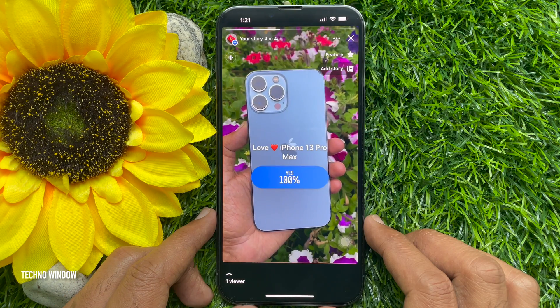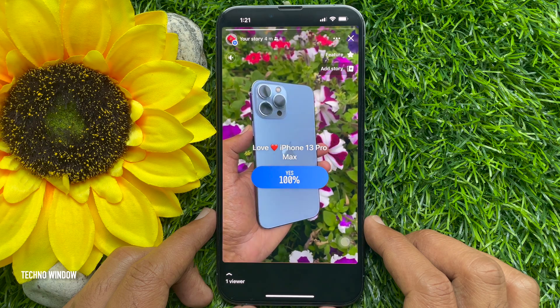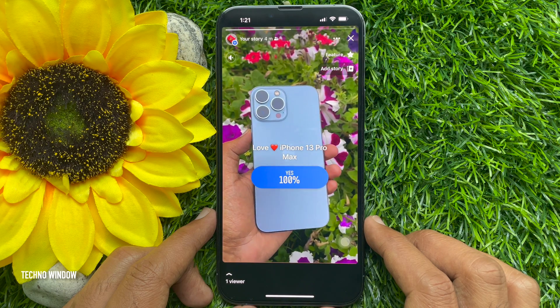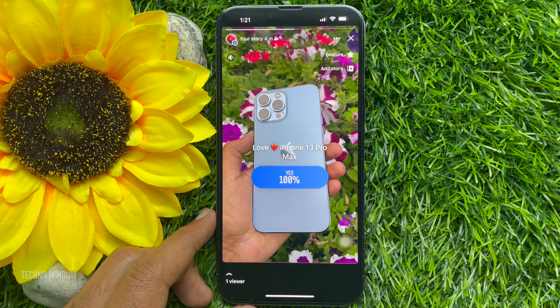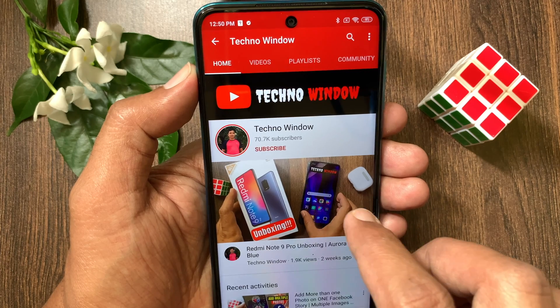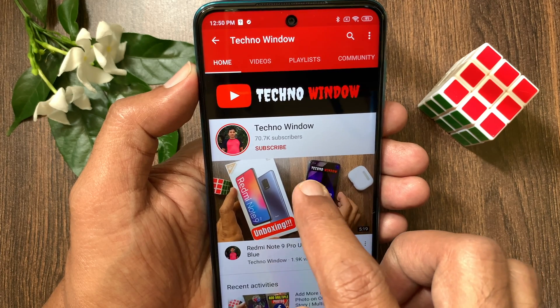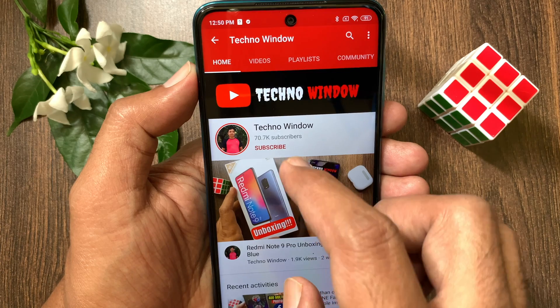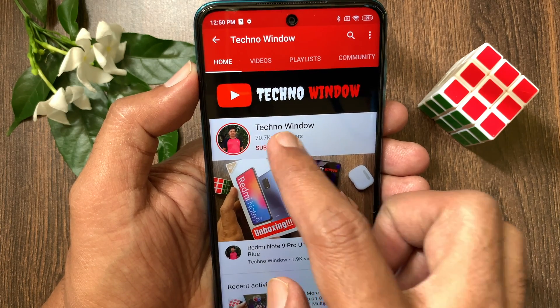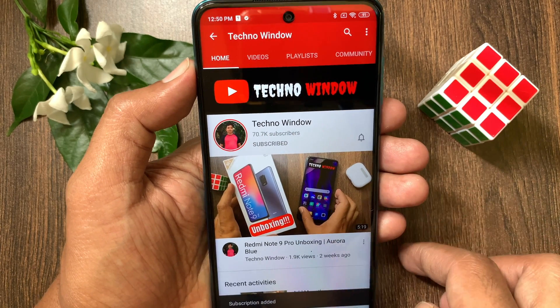So, these are the steps to create a poll on Facebook story. Hope this video helped you. Please subscribe to my channel by tapping the subscribe button.